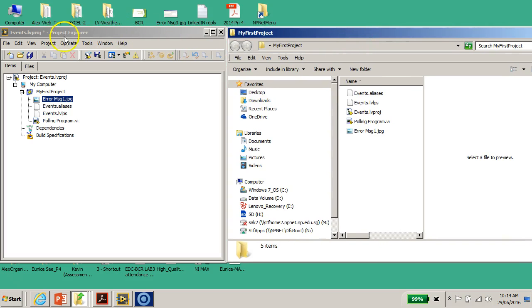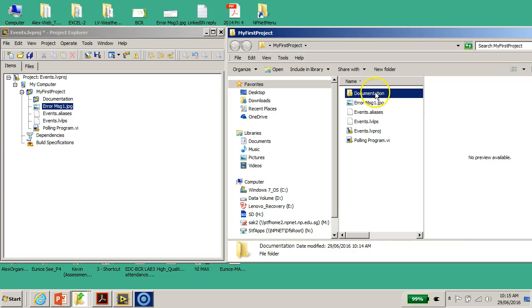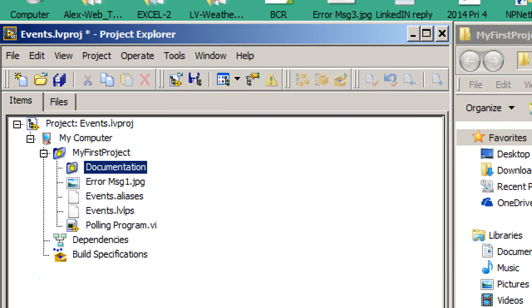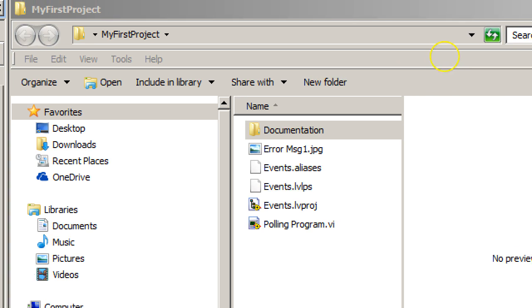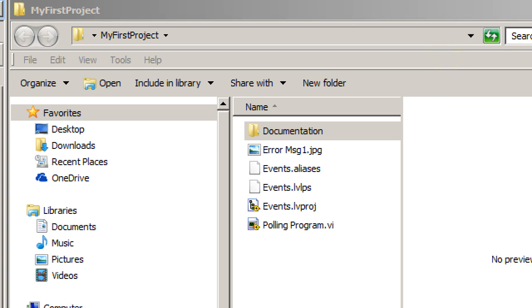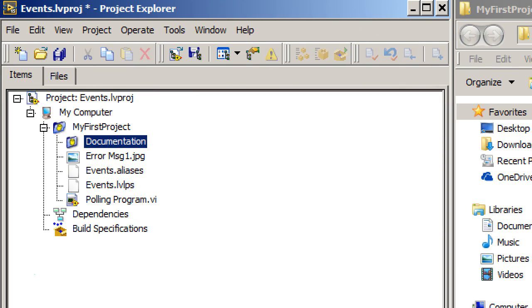I can even create a 'Documentation' folder. On the right is my Windows Explorer, and on the left is my LabVIEW Project Explorer. I'll click 'New Folder' in Windows Explorer. You'll notice that when I create a new folder, LabVIEW automatically creates an auto-populating folder of the same name. I'll call it 'Documentation' — a good practice when doing software coding. Immediately, a replicated 'Documentation' folder appears in the Project Explorer.